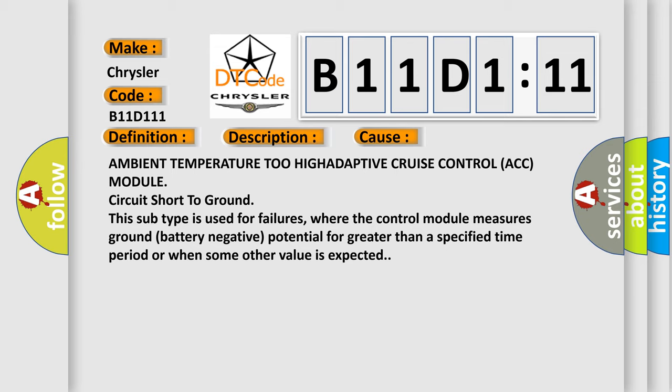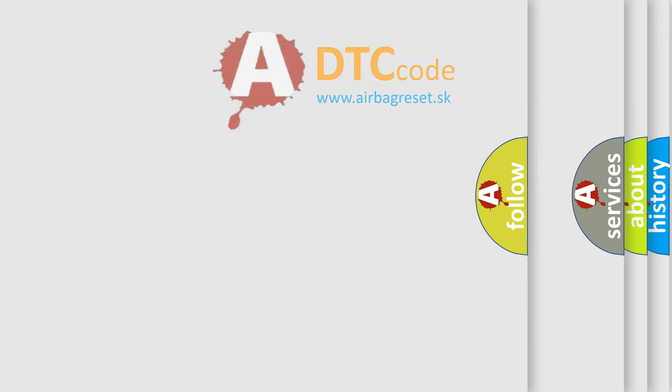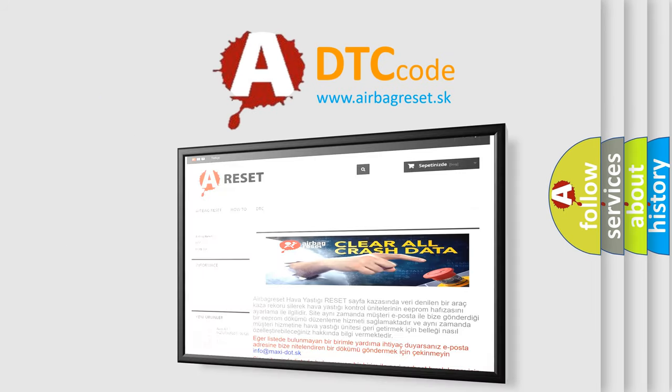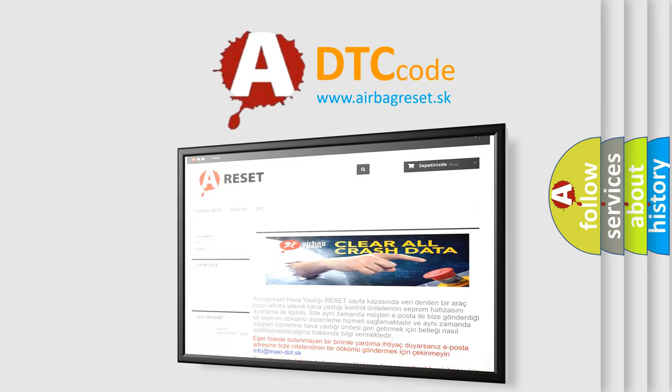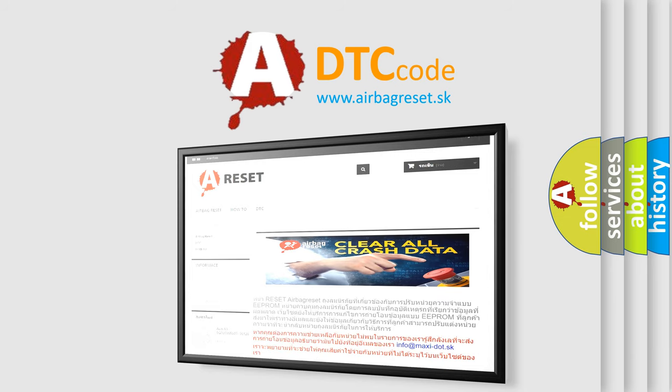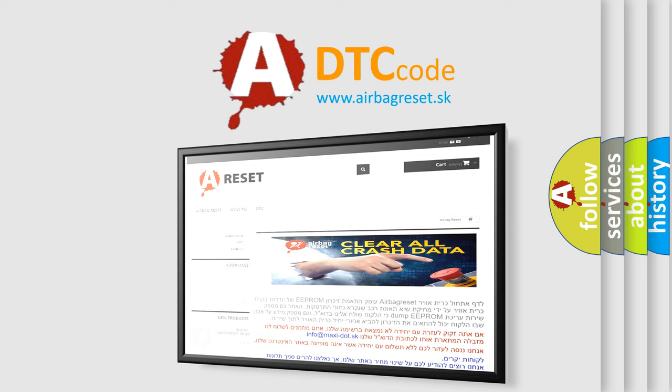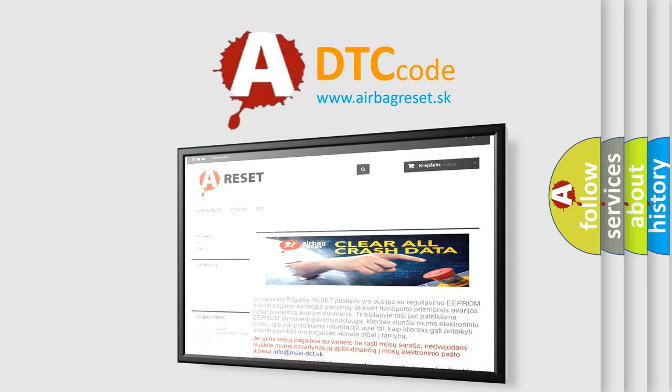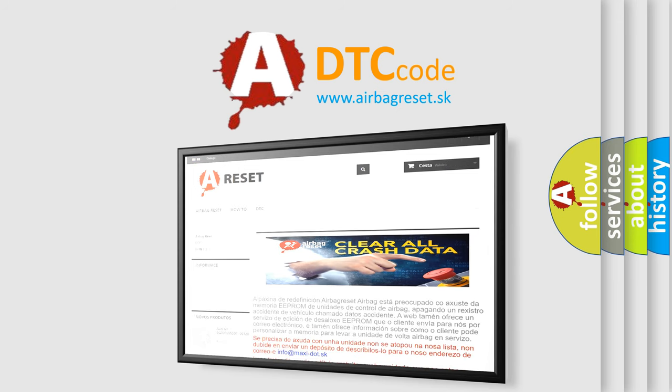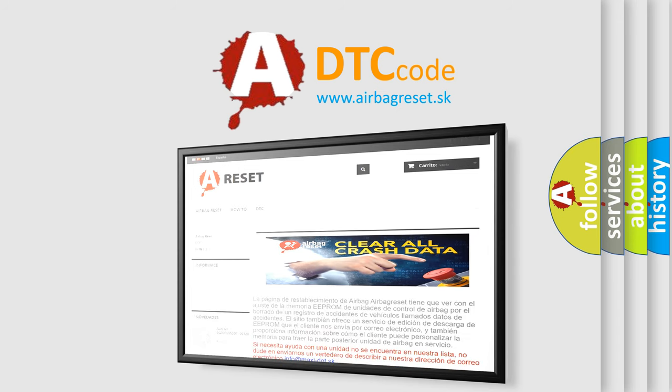The airbag reset website aims to provide information in 52 languages. Thank you for your attention and stay tuned for the next video.